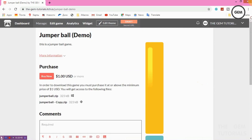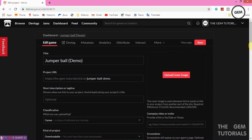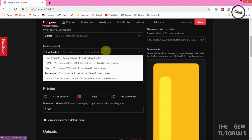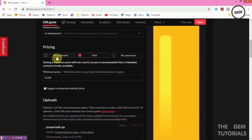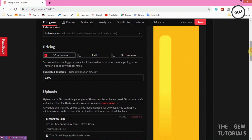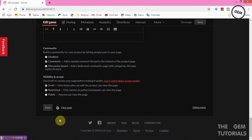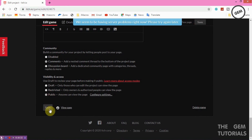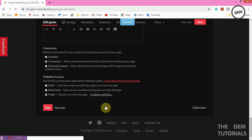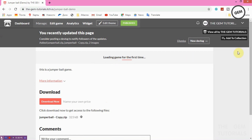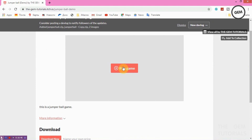Let's go back and edit. We'll change it from a downloadable game to an HTML5 game and set the pricing to No Payments so it's free. Click Save. Now let's make this project Public and save again. We can now click View Page — it's saved. Loading the game for the first time.